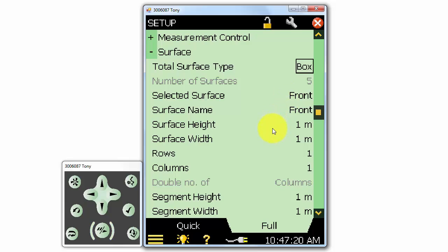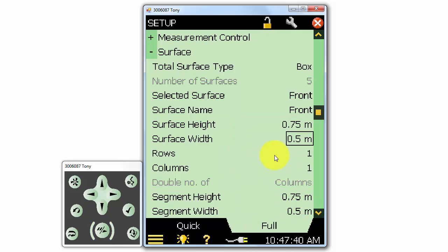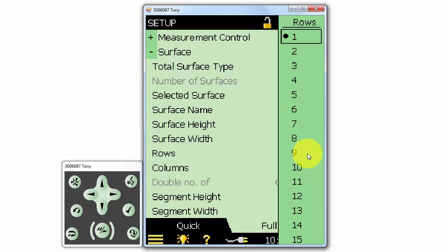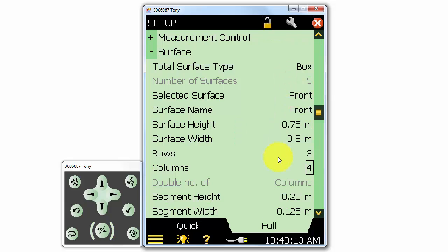I'll enter the correct measurement surface height and width so the sound power calculation is based on the correct area of the measurement surface. For this demonstration, I'll measure close to the surface of the sound source in order to make an intensity map. We can select a number of rows and columns for each surface to subdivide the measurement. Most standards only require one segment per side, but if we want to make a noise map, we'll need to select multiple rows and columns. You should select at least three rows and three columns for sound mapping. If you select more segments, your measurement will take longer, but you'll achieve better spatial resolution on the noise map.